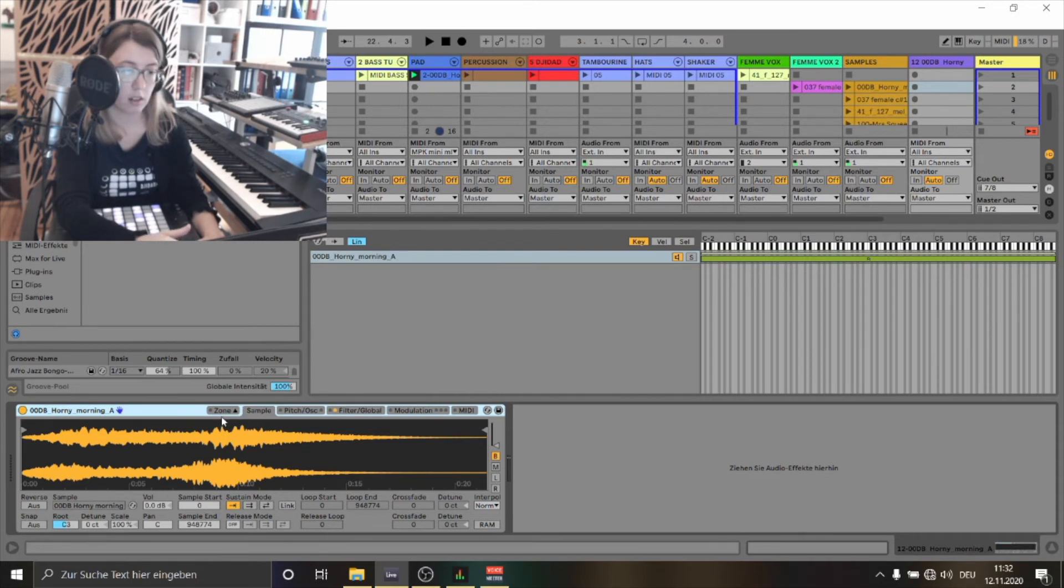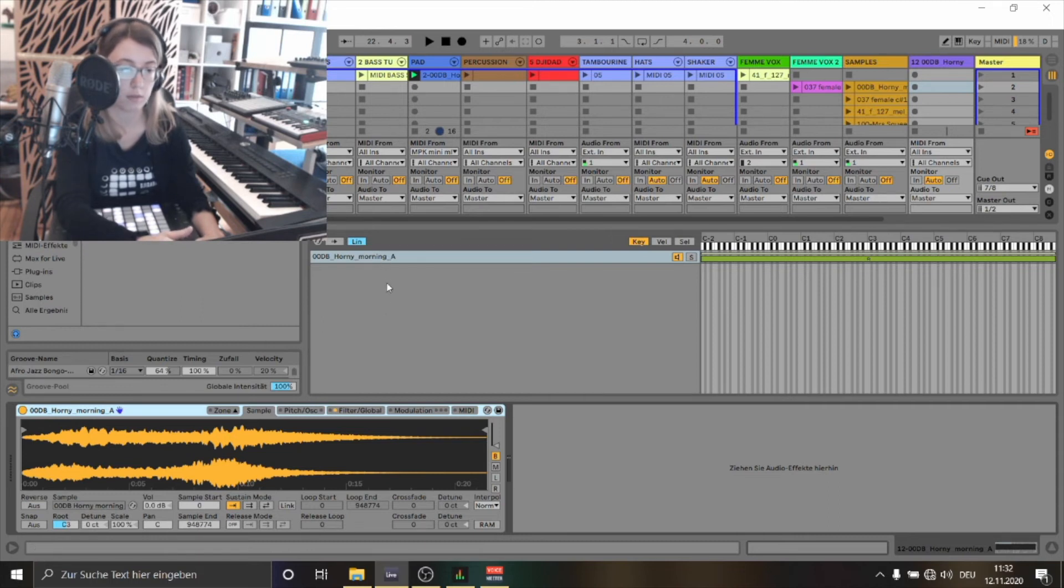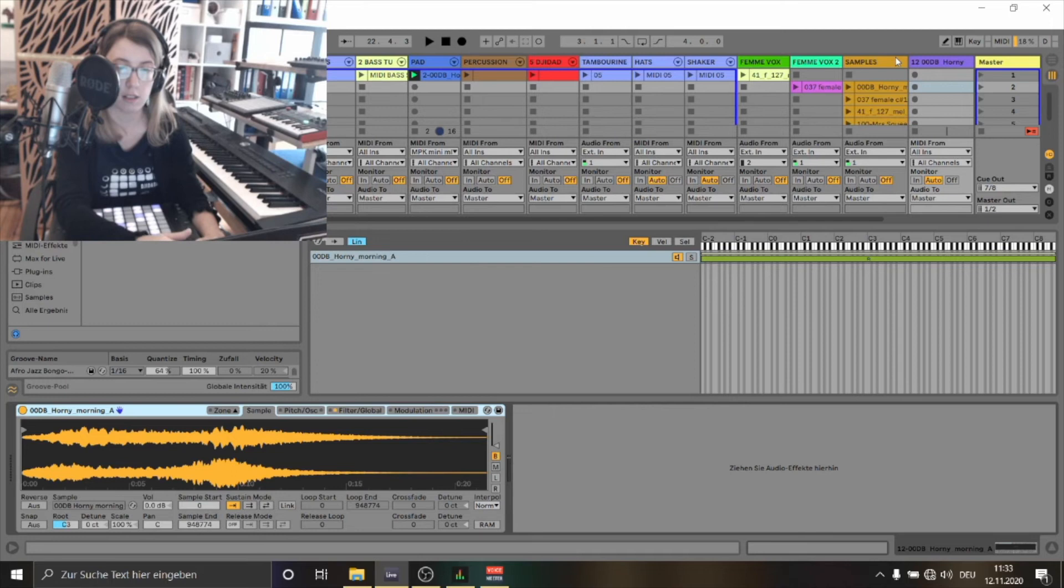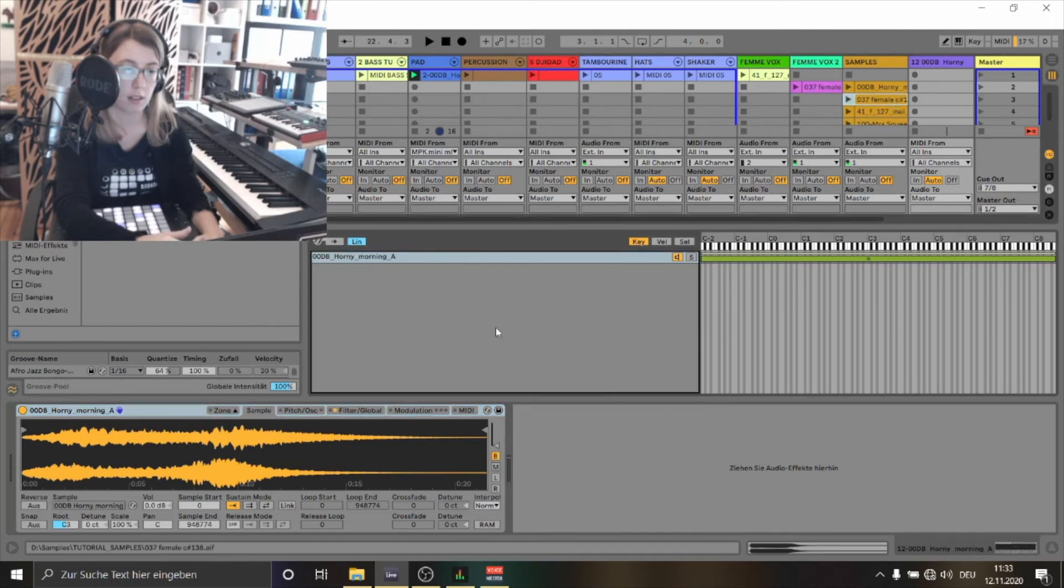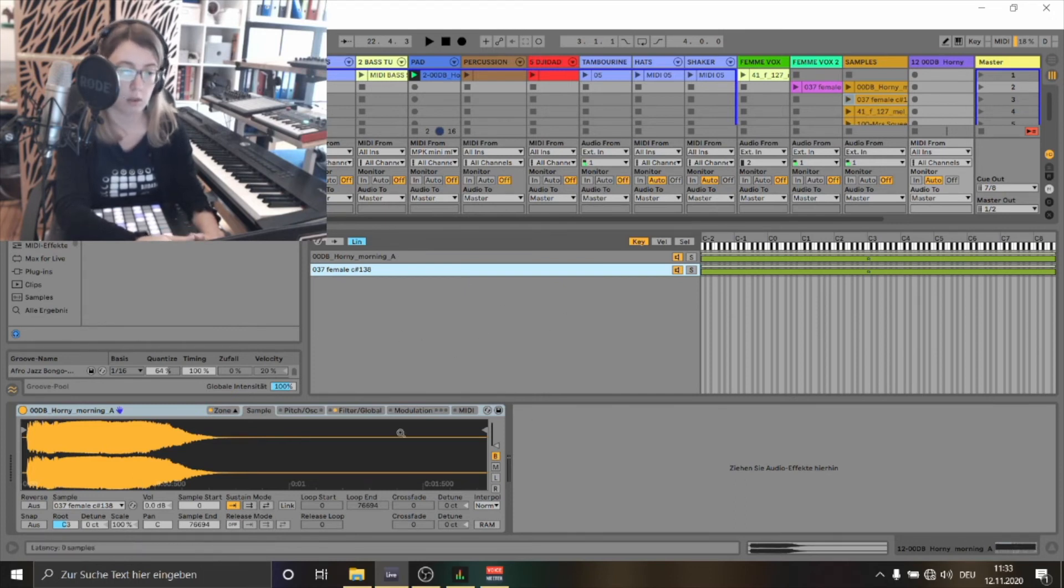When you click on the zone you can layer different samples even if you want to. You could also just pick some other samples and drag and drop it here. So you can create different polyphonic harmonies. But for now I'm going to show you how to do it with one sample.